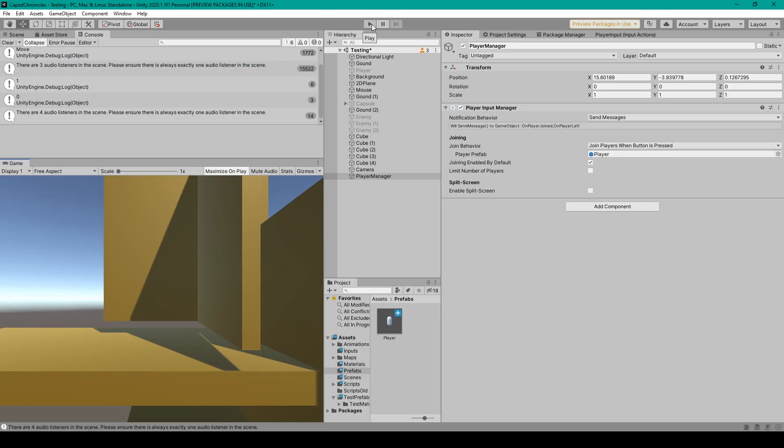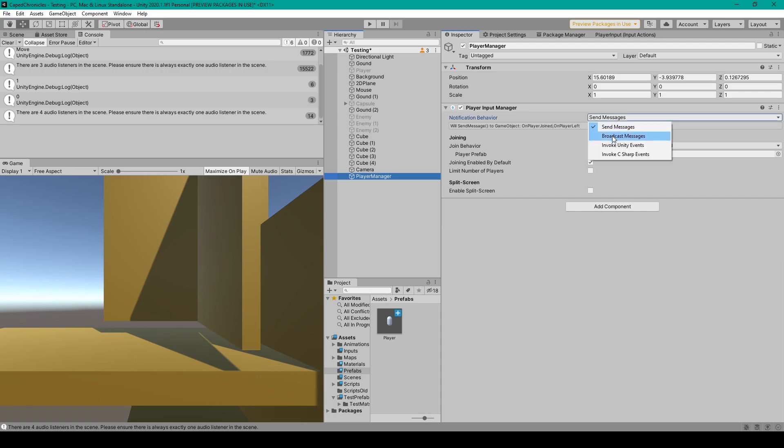Now the last thing that I'll mention about this component is the first setting, which is the notification behavior. This has a drop down menu similar to the player input component, where you can select between these four different options.